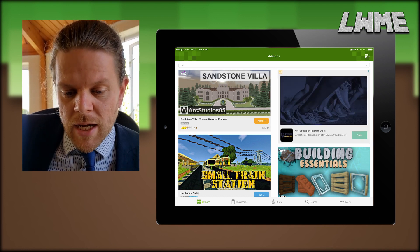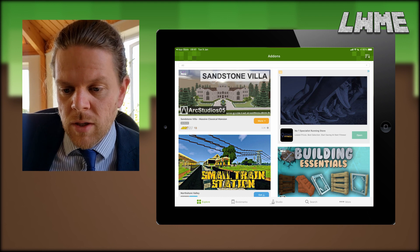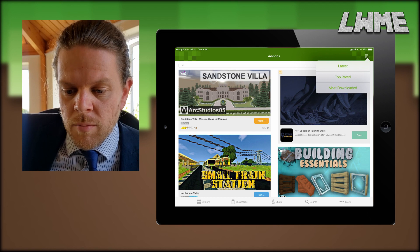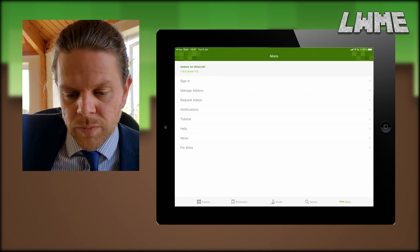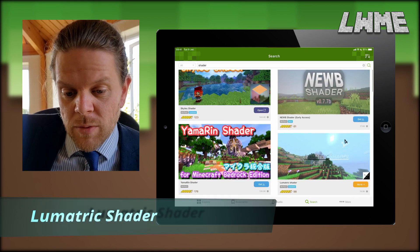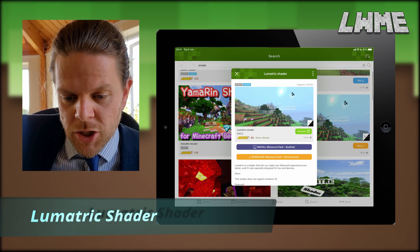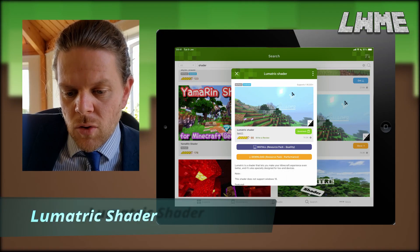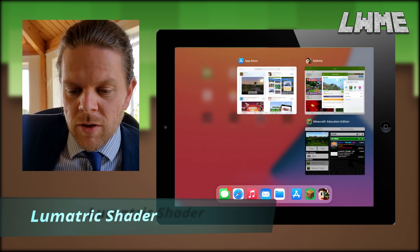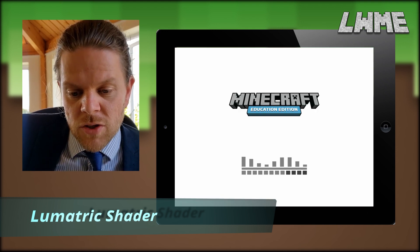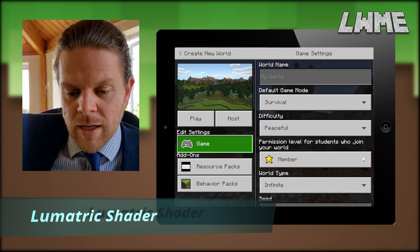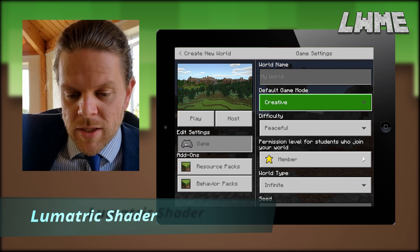Here are all our various add-ons and skins and textures and stuff. We're going to click in the top right to show you, you can organise these by latest and top rated and so on. But we want to click in the bottom right where it says more, and what this does is it brings up our list so we can click shaders. Our first shader we're going to try and download is called the Lumatrix shader, and we're going to click install and then open with Minecraft Education Edition.